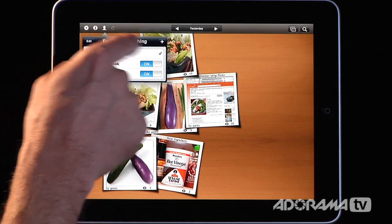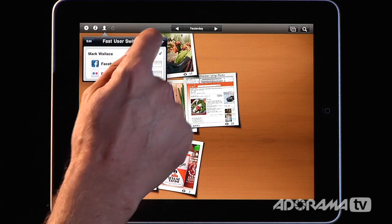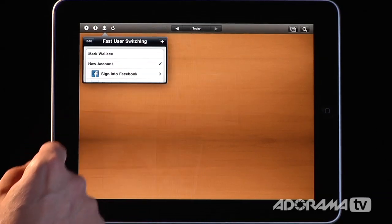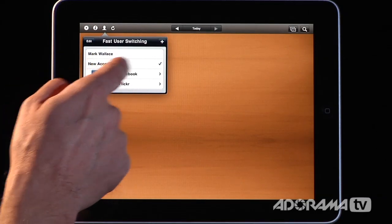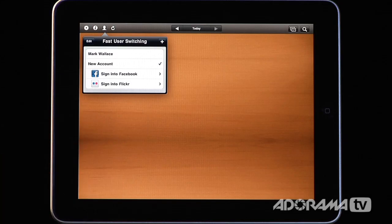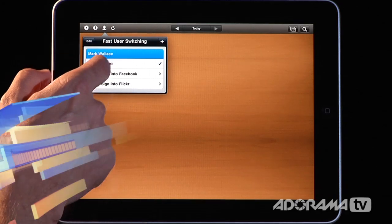The app also has fast user switching. If I want to share my iPad with somebody else who also wants to use this app, I can hit the plus button to add a new account, then sign into Facebook and Flickr for that user. So I might have myself, my wife, or kids all using it. You can switch back and forth between accounts, which makes it a great app to share at home.